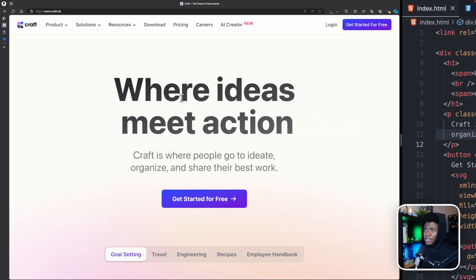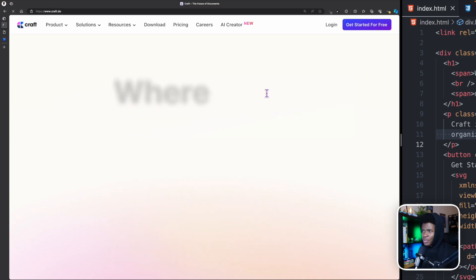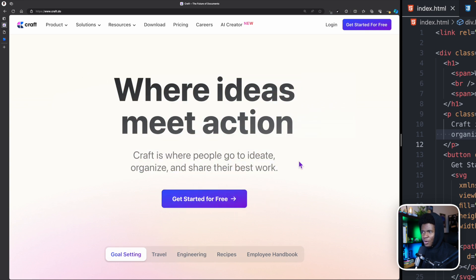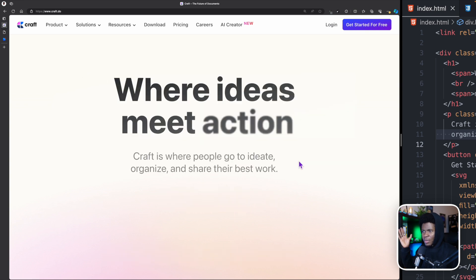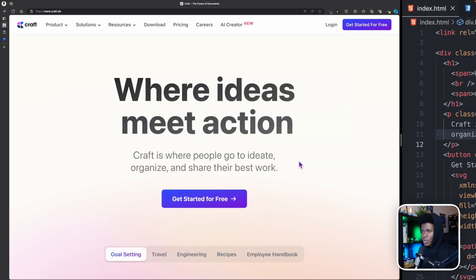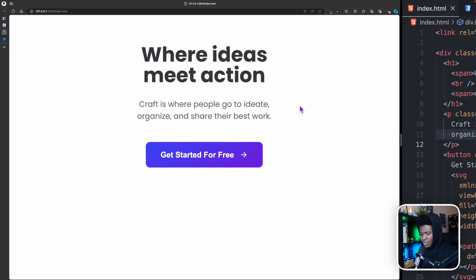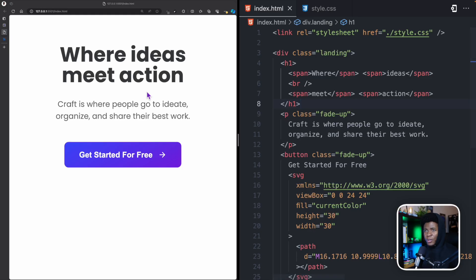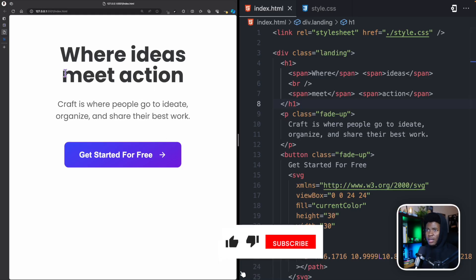I recently came across this website craft.do and I really love their landing page. If you refresh, you can see how this text comes in animated with a blur and all that. I decided to try it out, and this is the result — similar effects. I'm going to be showing you how I achieved this with just HTML and CSS.